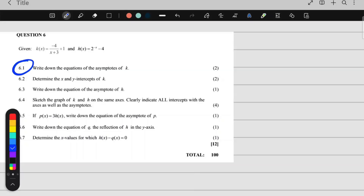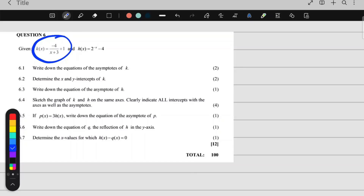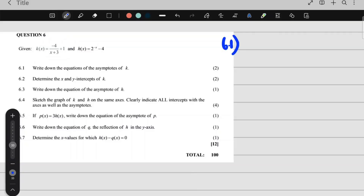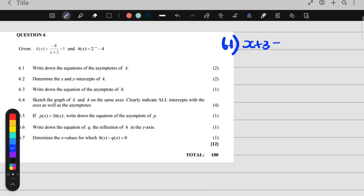6.1 says write down the equations of the asymptotes of k. So they want the asymptotes of the hyperbola. For the asymptotes of a hyperbola, you look at the denominator of the fraction. The denominator is x plus 3. Make that equal to 0 and solve for x. That's the equation of the first asymptote.